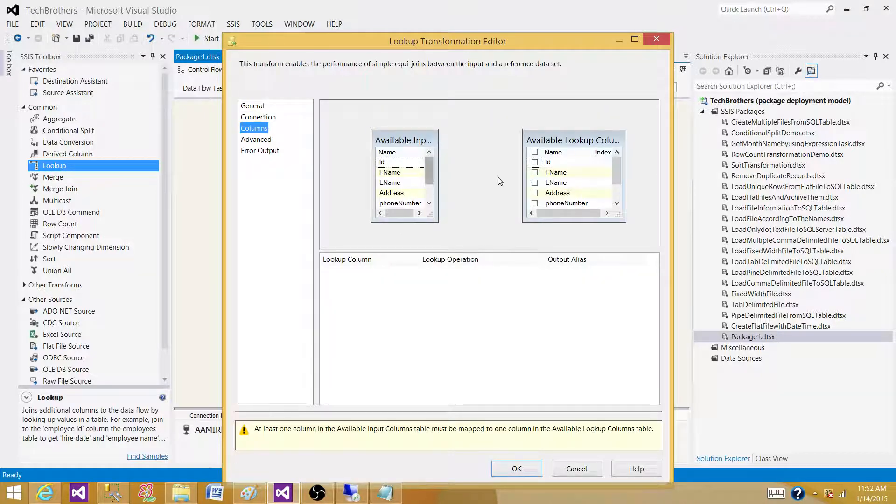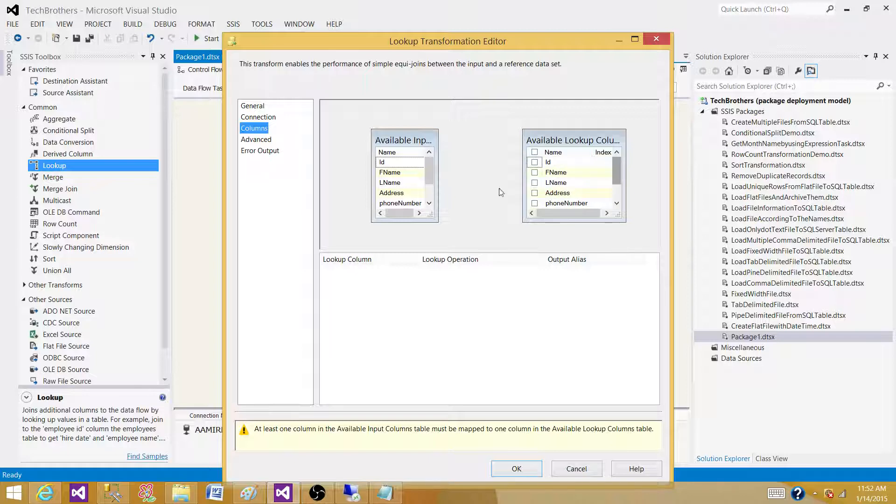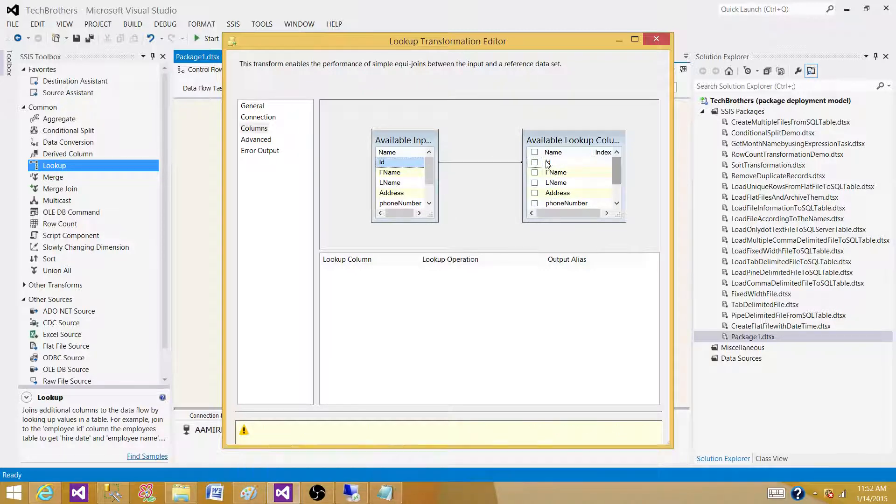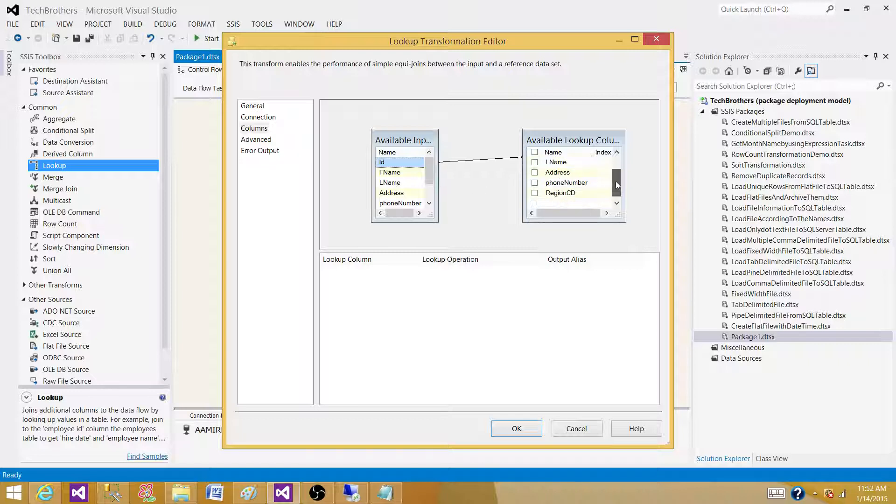Let's connect it here. In this case, it has all those IDs, first name, last name, and reference, and all that. I want to match on the ID, and I'm only interested to get the region code.